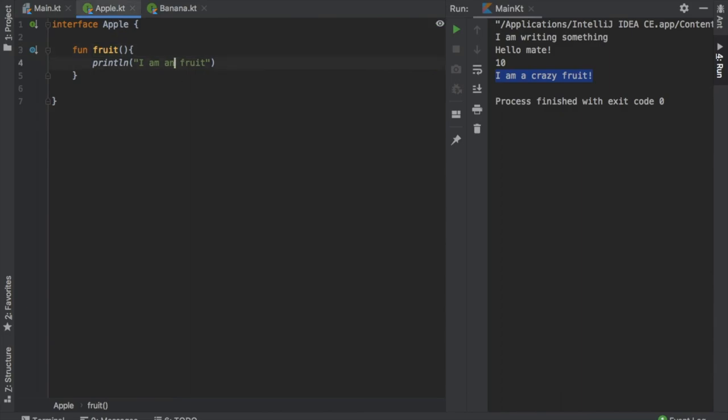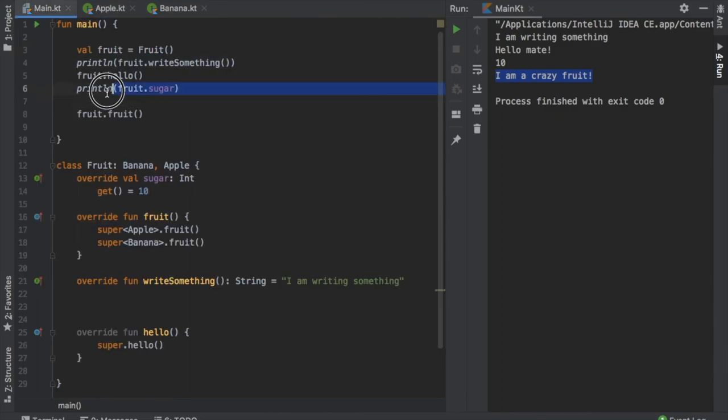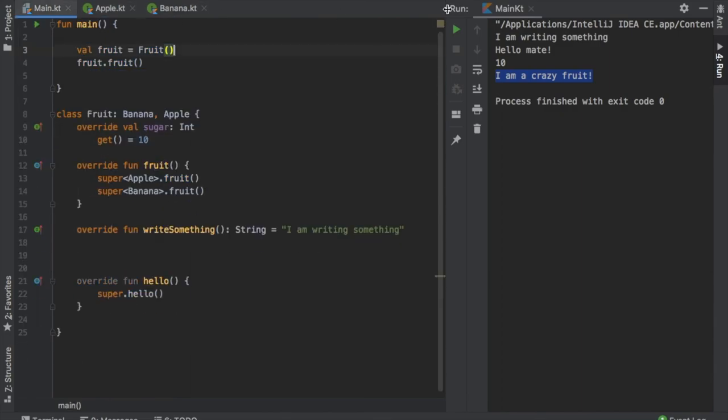And I am an apple fruit. Now we can just delete all of these statements and click on play.